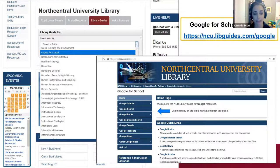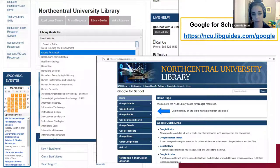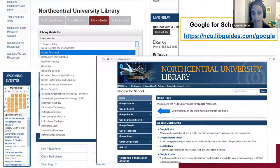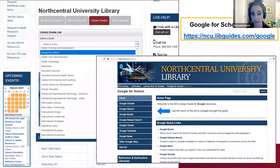We have created a LibGuide that corresponds to today's content, called the Google for School LibGuide. It has all of the content we're presenting, and afterward we'll upload this presentation as well as our PowerPoint slides. You can access the guide by going to the library's homepage, clicking on the Library Guides tab next to the Roadrunner search, and selecting Google for School from the drop-down list.